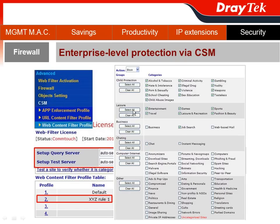I would also do select all for the leisure section. Then in the business section, I would definitely block job search. This is because I pay you to work — I didn't pay you to watch inappropriate movies or do personal entertainment. Especially, I don't want you doing a future betrayal — looking for a new job during paid working hours. That's definitely inappropriate.